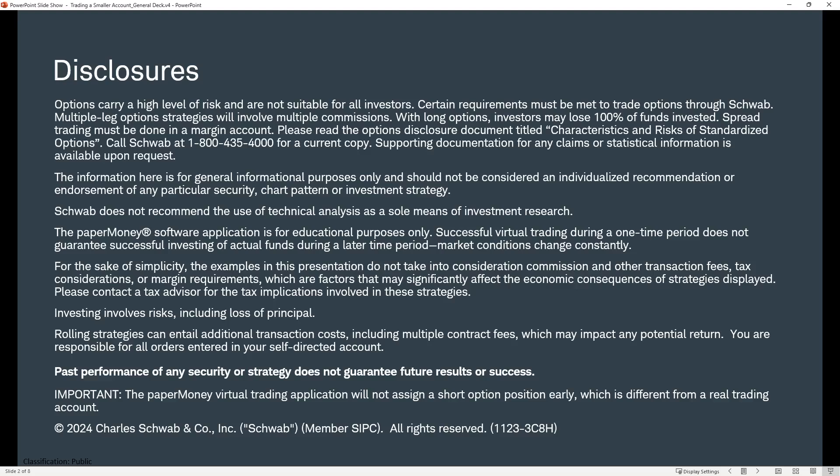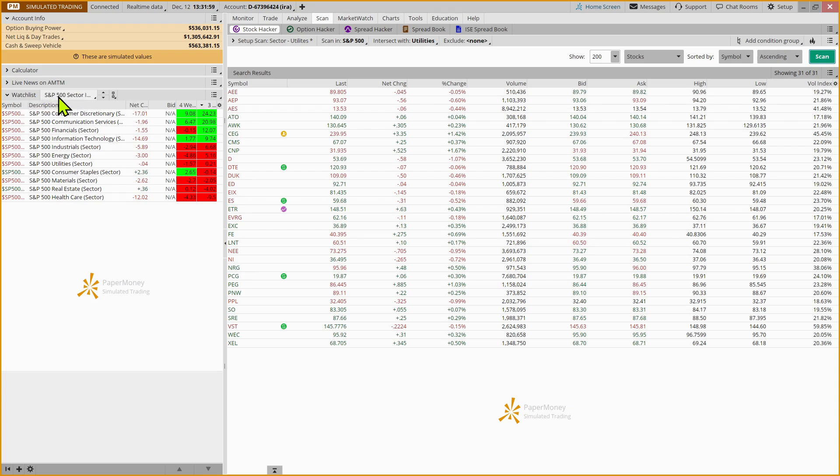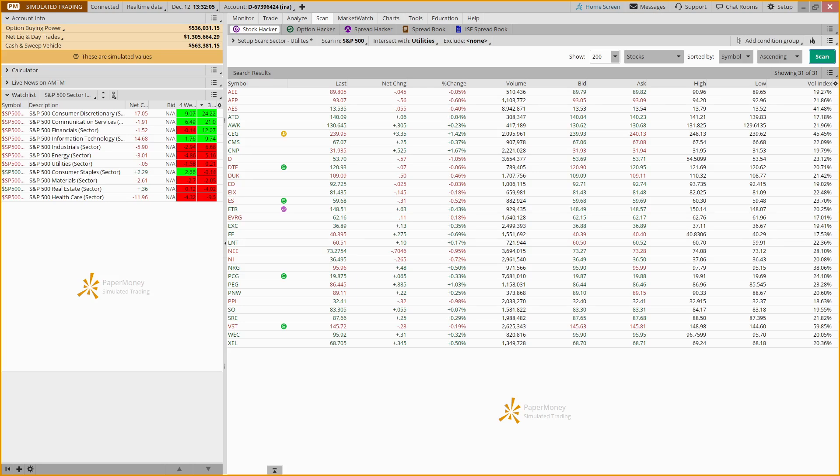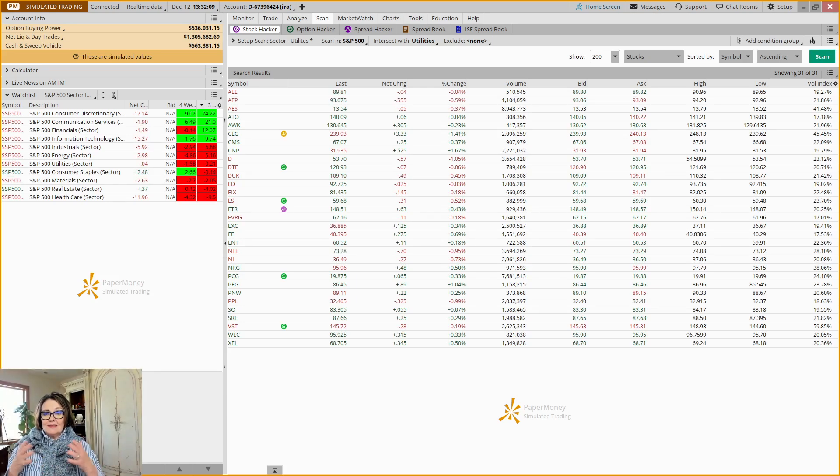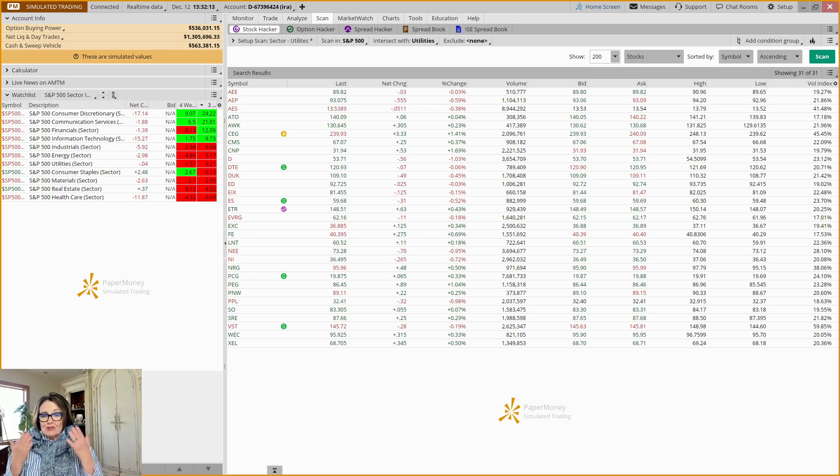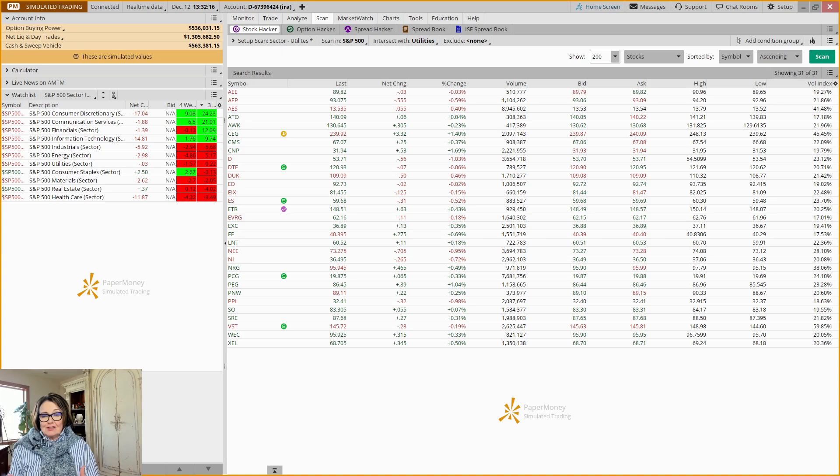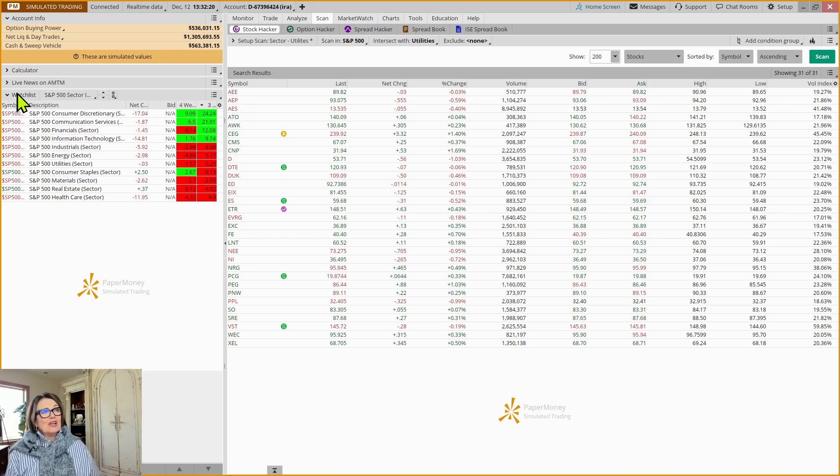Okay, so I'm bringing up the Thinkorswim desktop platform, and we're going to focus on two areas here. One is creating a watch list. And you may be saying, hey Barb, I don't even know what the watch list sectors are. If I'm creating a bunch of watch lists, I don't even know what the sectors are. And so that might be a place to start.